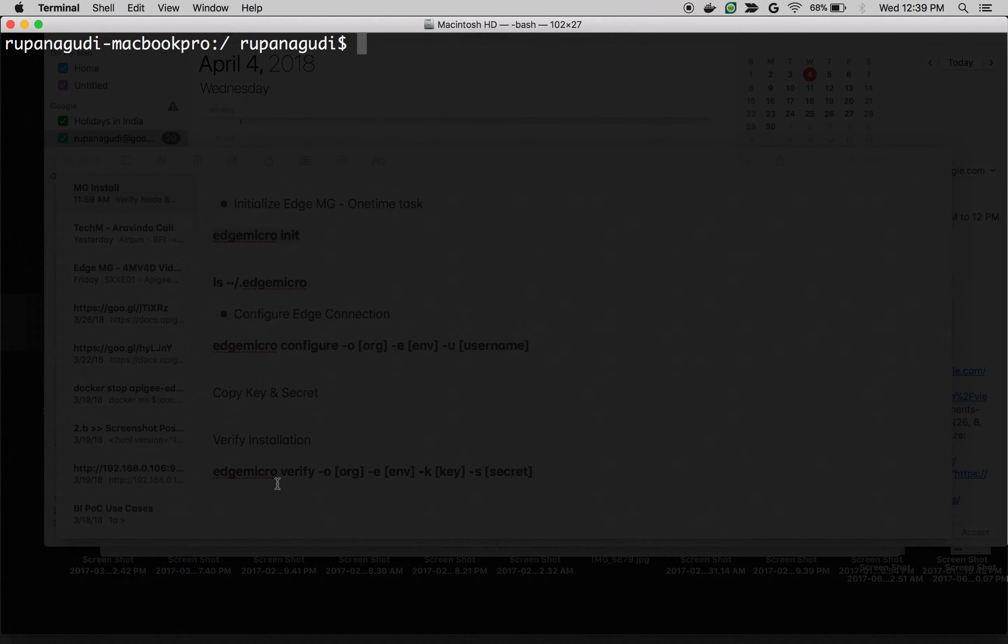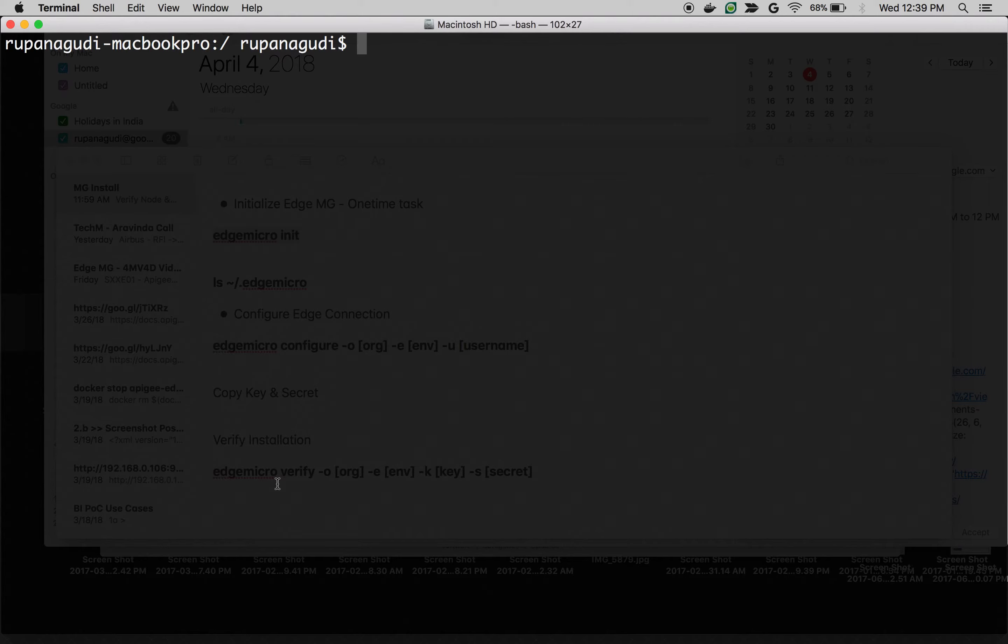Now, let's configure the Apigee Edge Micro Gateway with Apigee Edge Cloud. Because Micro Gateway is dependent on Edge Cloud for analytics and creating your APIs as well as packaging your APIs as an API products. So, let's configure Apigee Edge Micro Gateway with Apigee Edge Cloud.